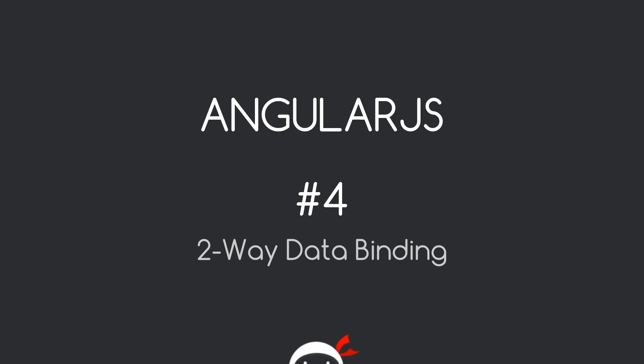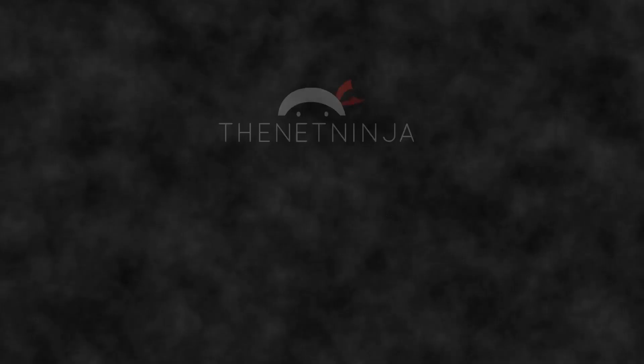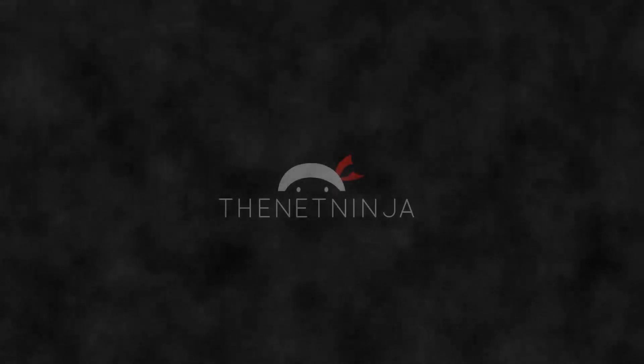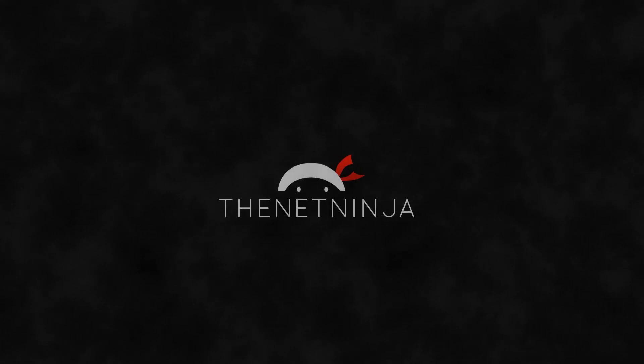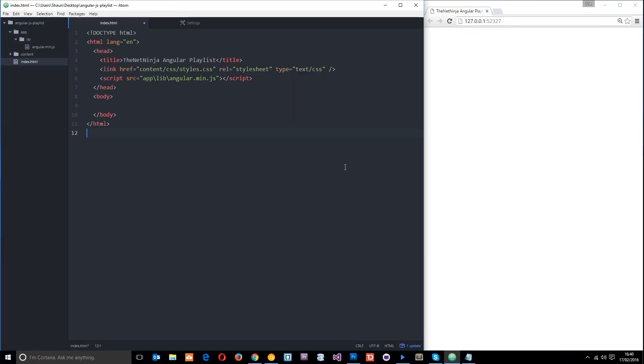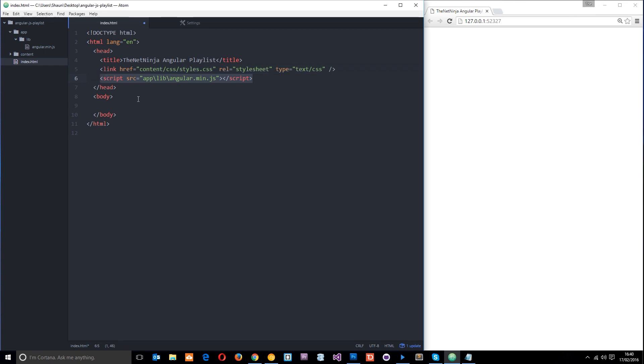Yo what's happening guys, welcome to your fourth AngularJS tutorial. In this video we're going to talk about the magic that is two-way data binding. So this is where we left off in the last tutorial - we downloaded AngularJS, popped it in our folders, and linked to it in the head so we can now use AngularJS in this project.